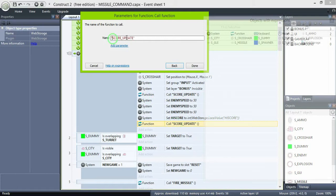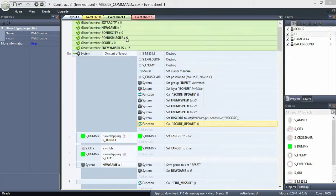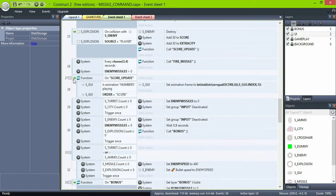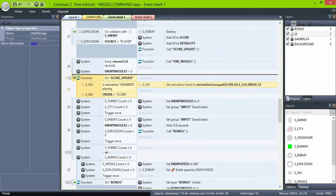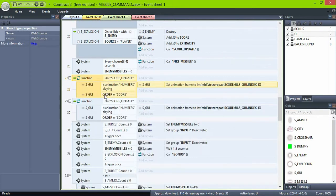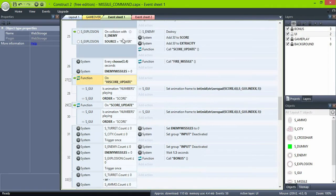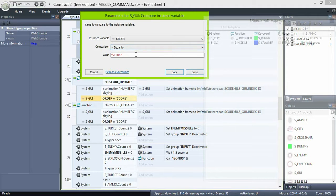And then call a function highscore update. Create that highscore update by duplicating the score update, changing the order to highscore, and the values inside the expression to highscore.